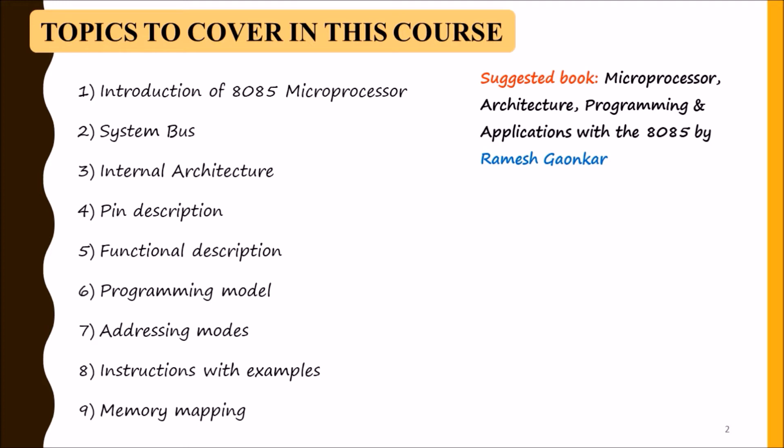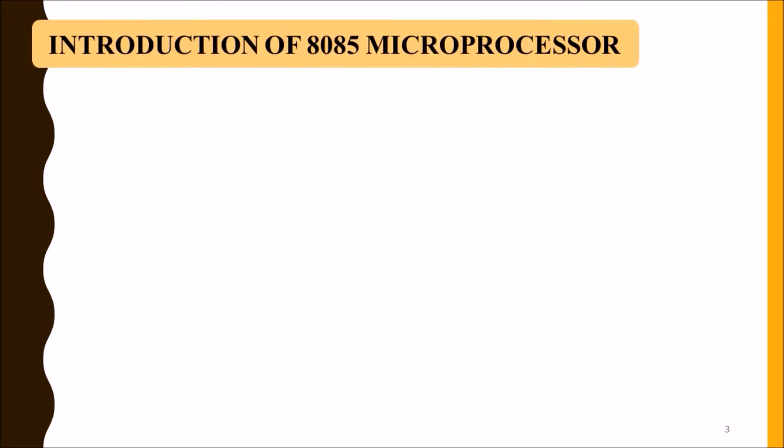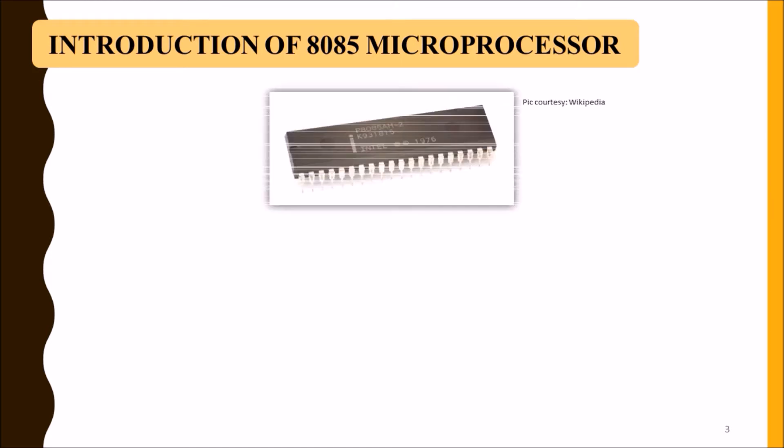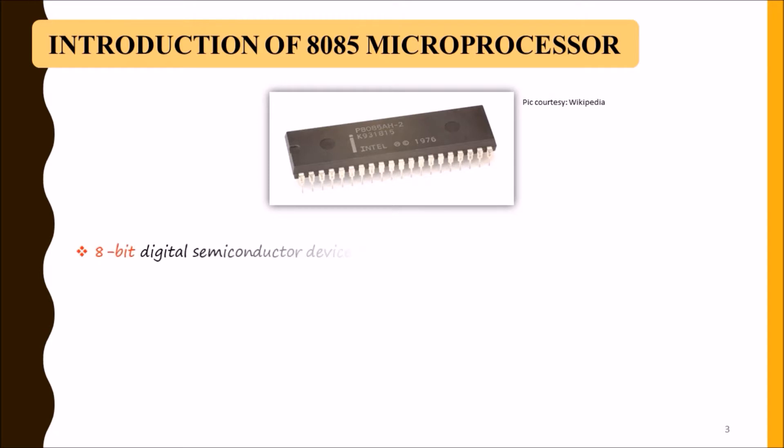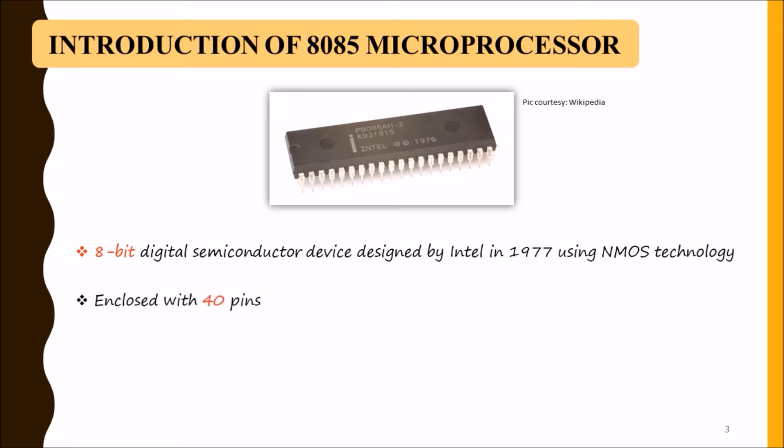This is how our chip looks like. It is an 8-bit digital semiconductor chip designed by Intel in 1977 using NMOS technology, and it has 40 pins - 20 on this side and 20 on the other side.